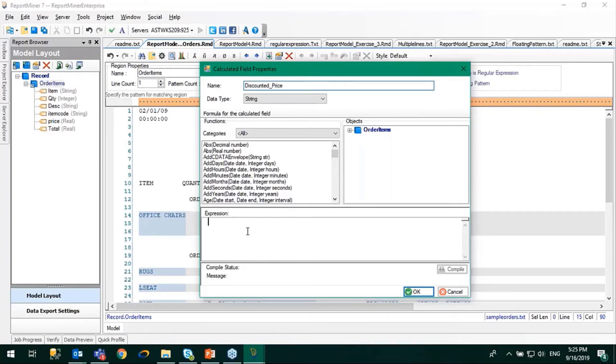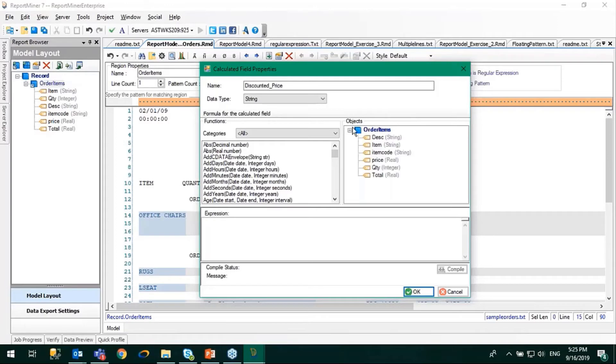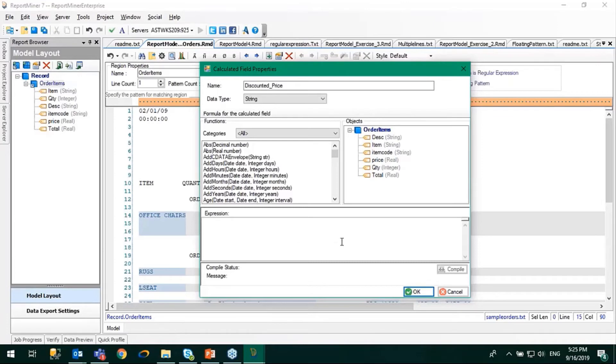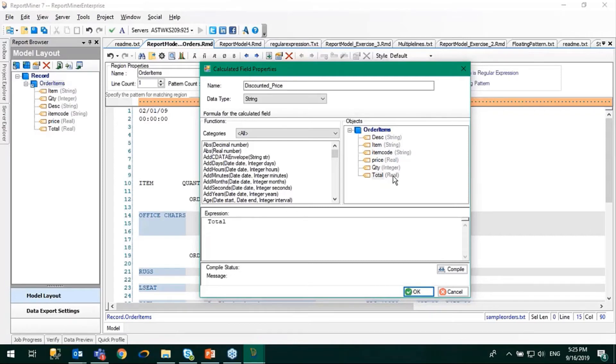Then in the expression, I'm going to open this object panel. The window on the right is the object panel, and it gives you the layout of all the fields available to use in your formula. I'm going to use this total field, which is a real value. I can apply mathematical functions here like multiplication or addition.